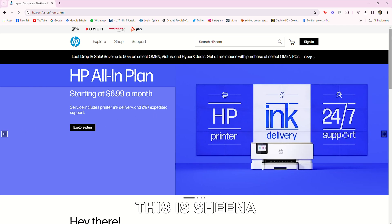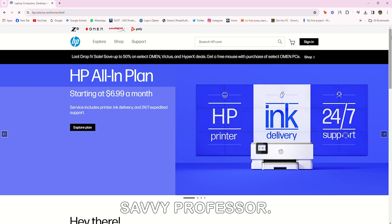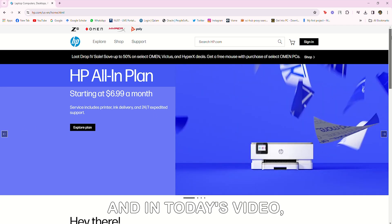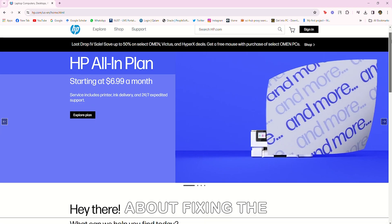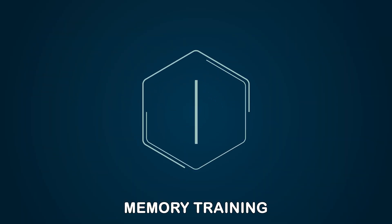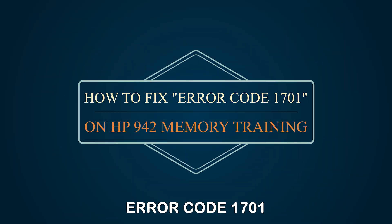Hey guys, this is Shayna from The Savvy Professor, and in today's video we're going to talk about fixing the HP 942 Memory Training Error Code 1701.